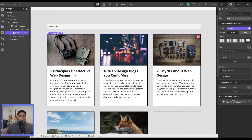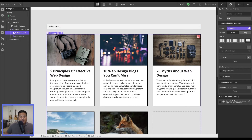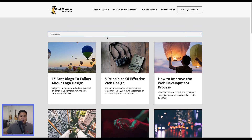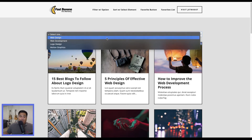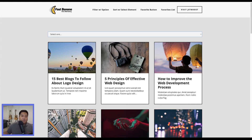As you can see here in the designer, we already have our collection list and we even have our dropdown right here. If we go to the live page, it is currently not working. If I select any particular option, it's not going to filter through. We're going to apply the Jetboost filter so that we can filter through these.